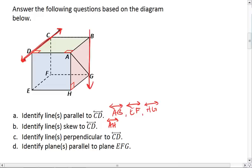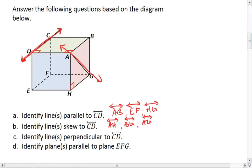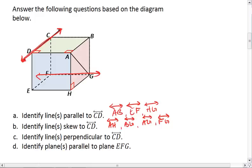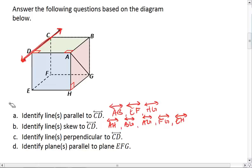We also have BG, and in this red plane, AG. Those are all the skew lines in our red plane. Let's look at some others. Against that back wall we have FG, and that's the only one for there. On our front wall we have EH. And those are all of our skew lines.